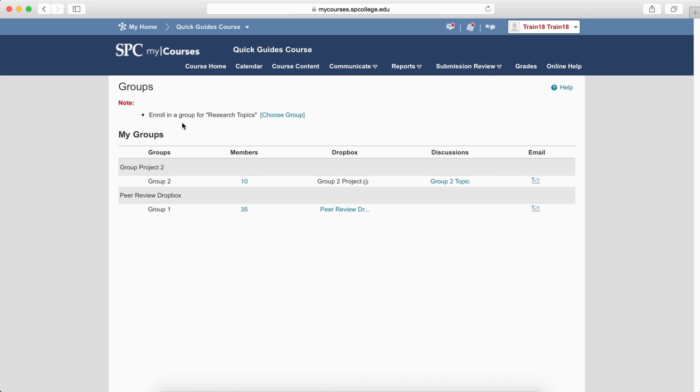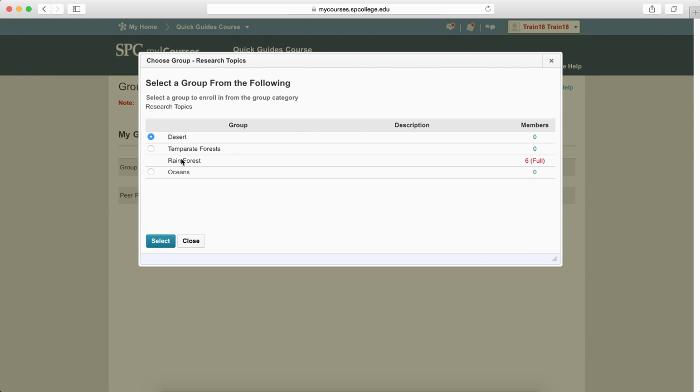So in our particular case, we made six students being able to choose a particular group. So when I click the Choose Group, you'll notice that the Rainforest Wand now is full and it will tell them that, and they can no longer choose that particular item or that particular group.